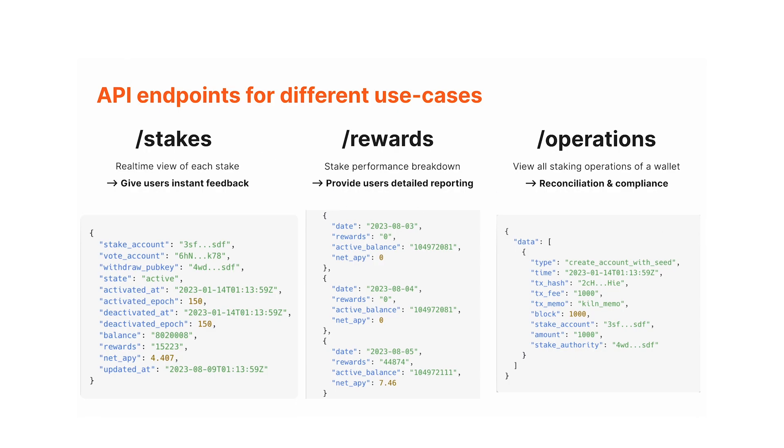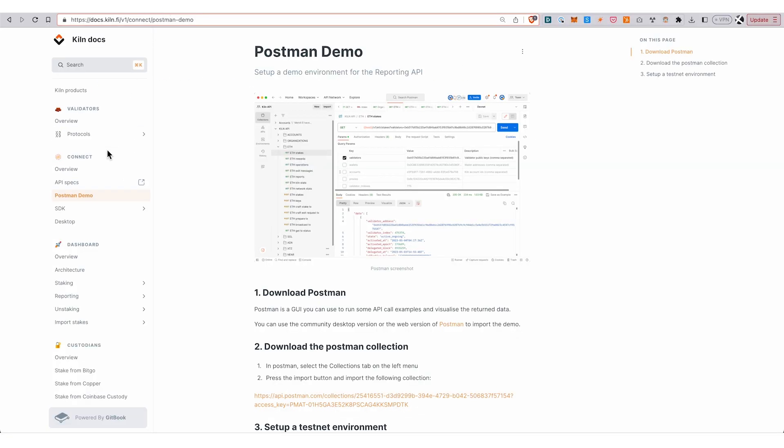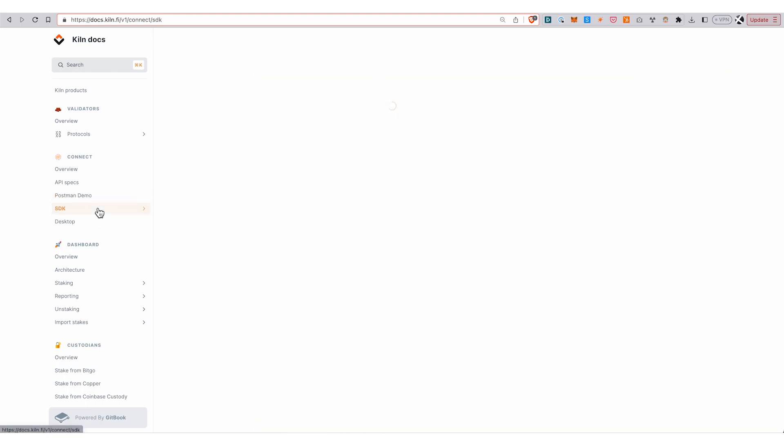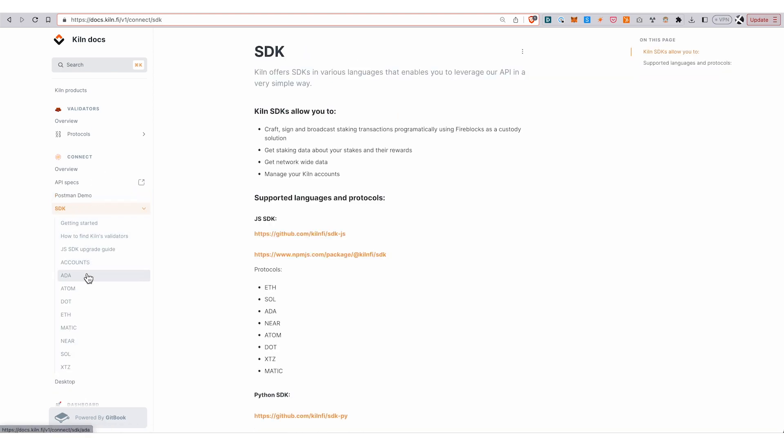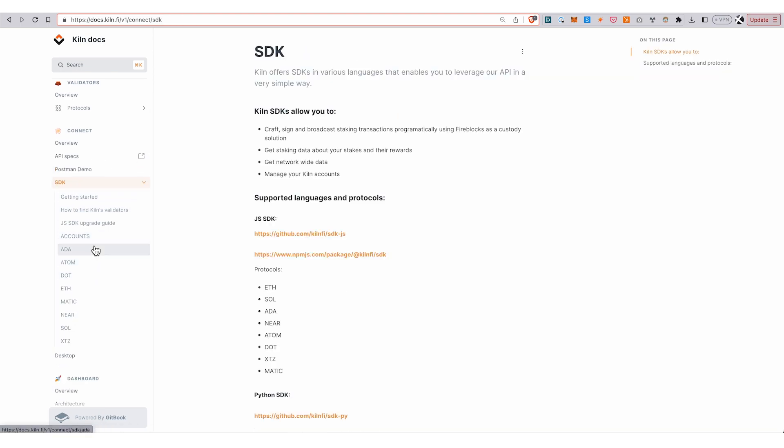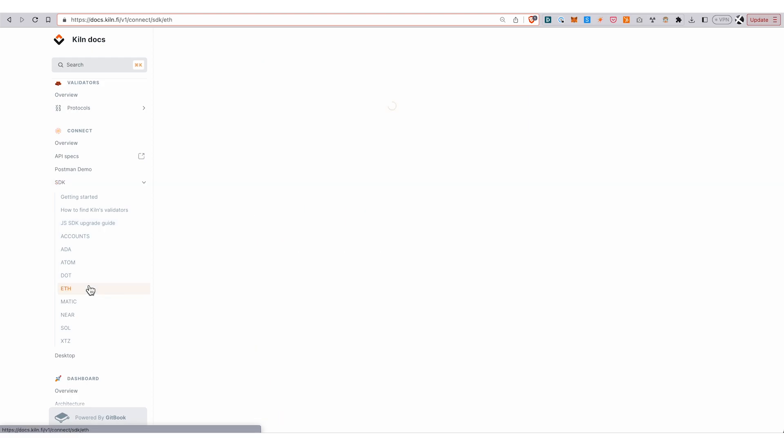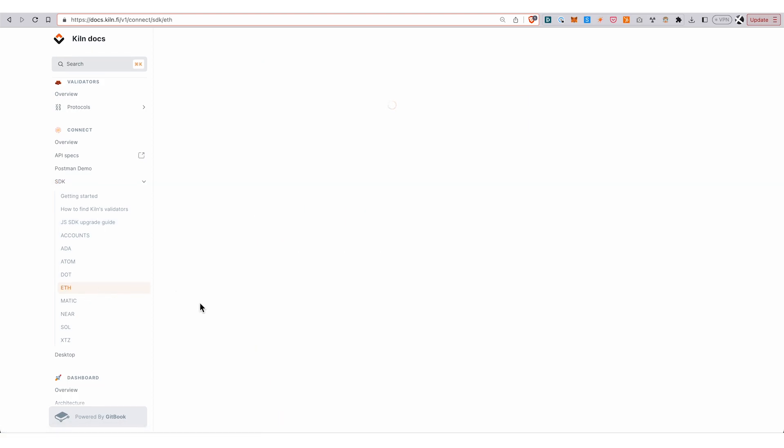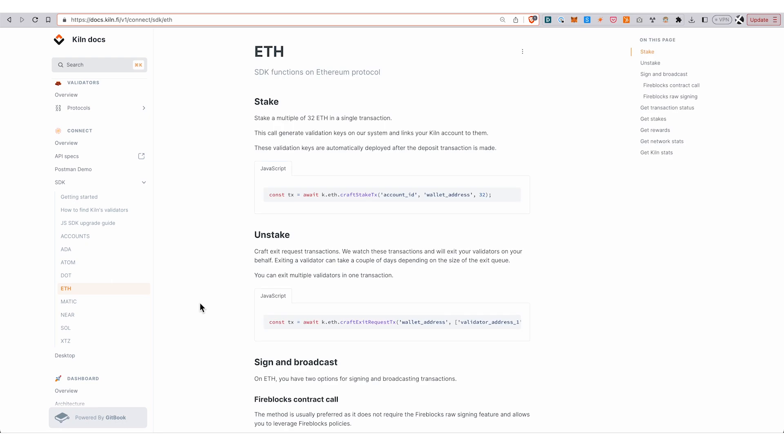That concludes the demo. I just wanted to give a quick overview. What we didn't cover is the transaction crafting side of things—we'll have a separate video for that. But just be aware that this is all covered in the Kiln docs as well. The SDK docs are typically a good place to start there. That's it, thanks for watching.